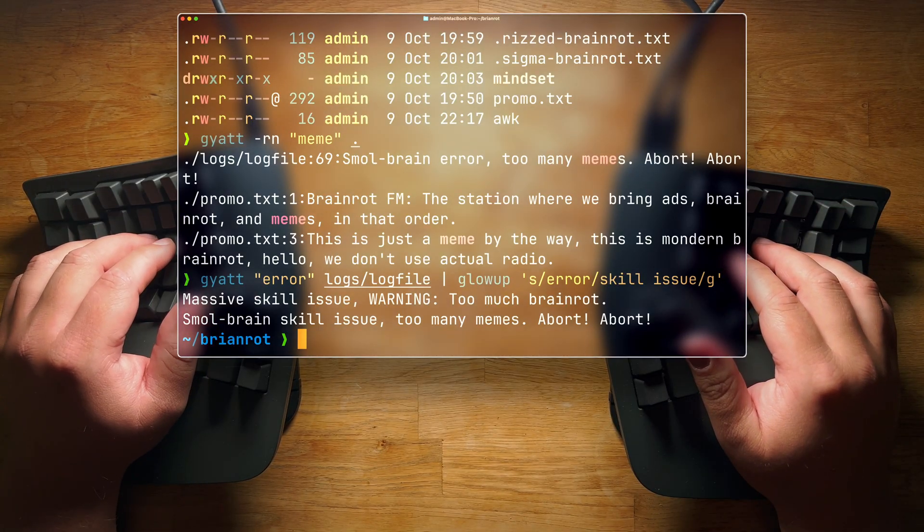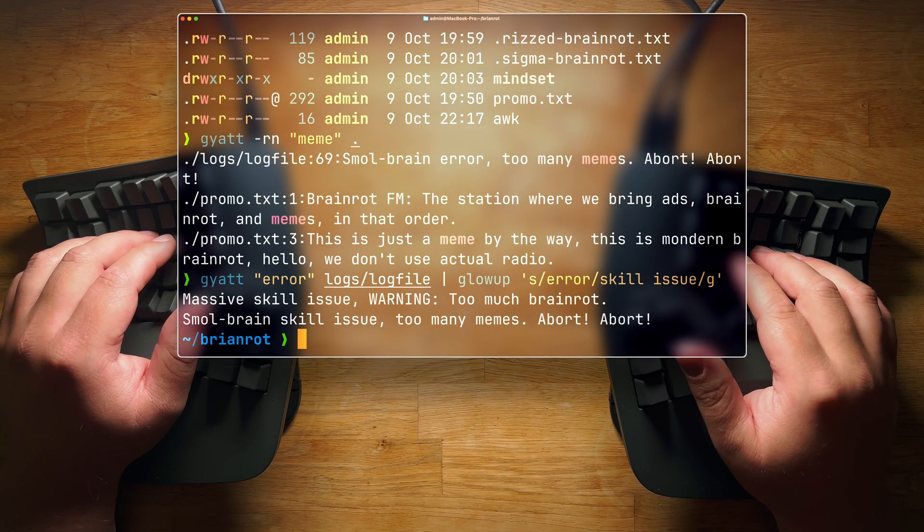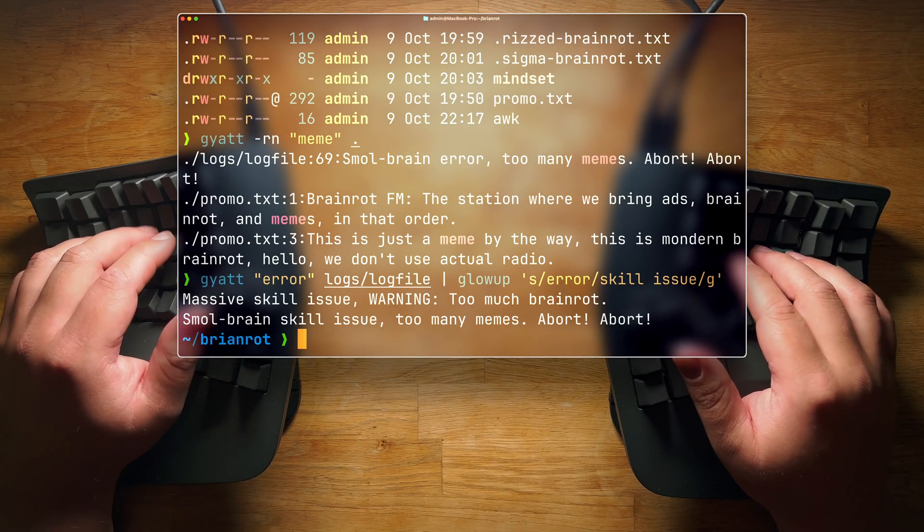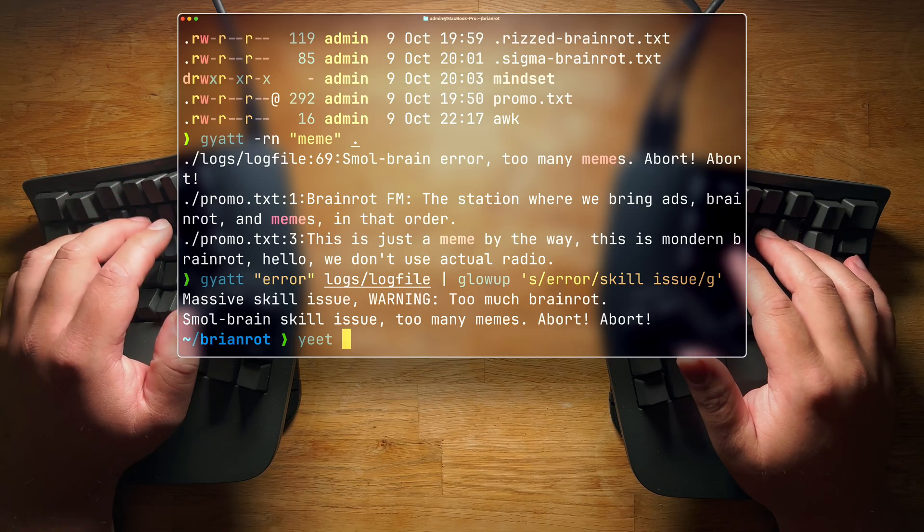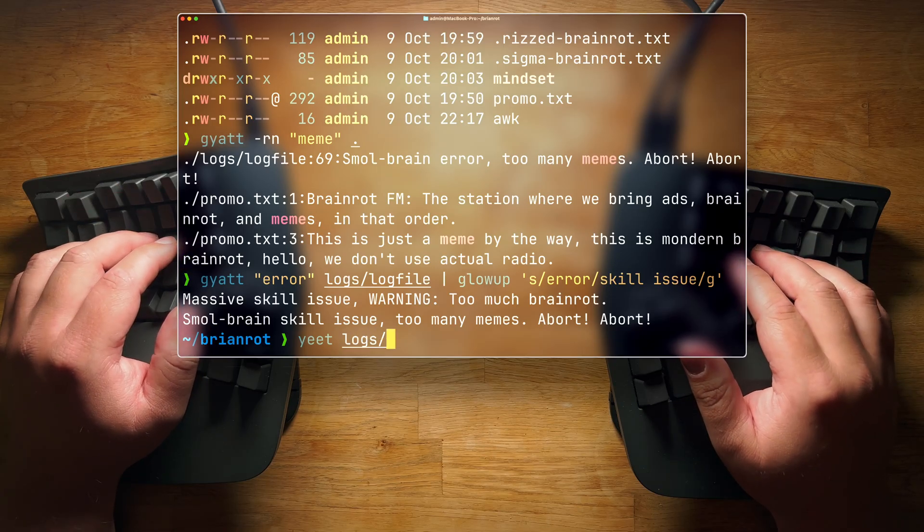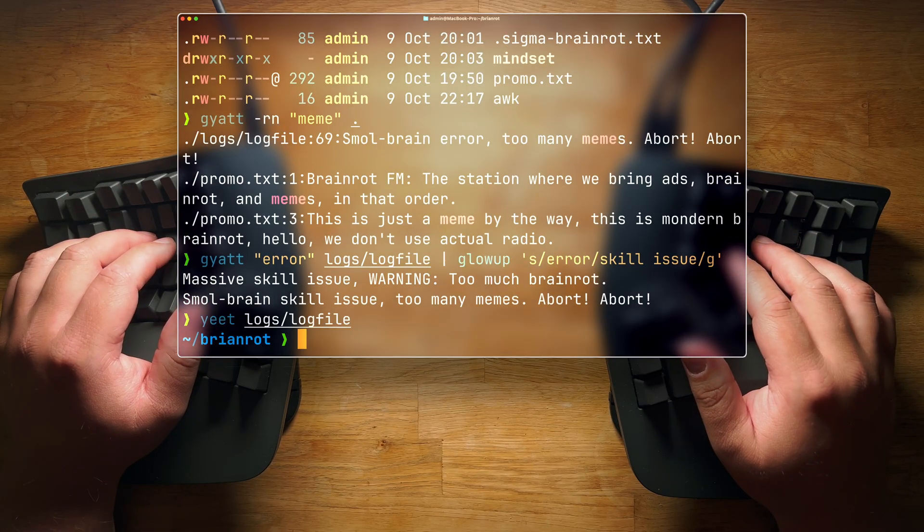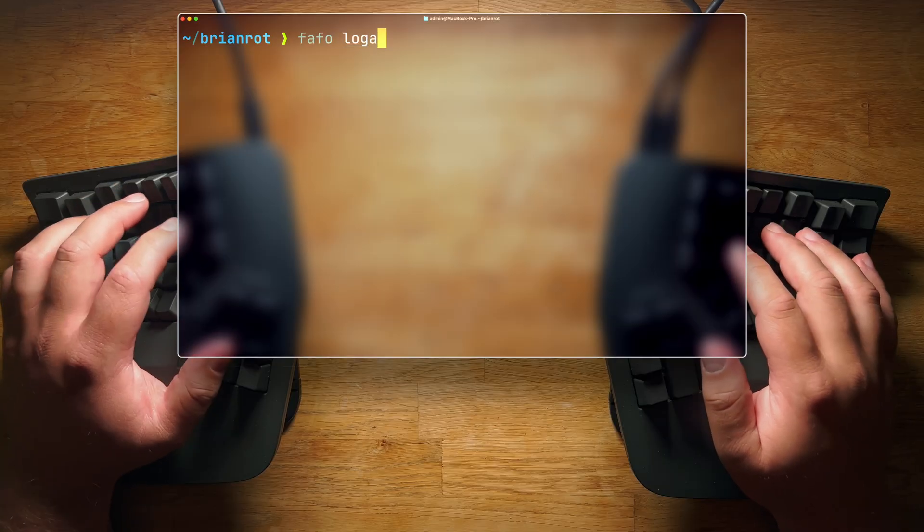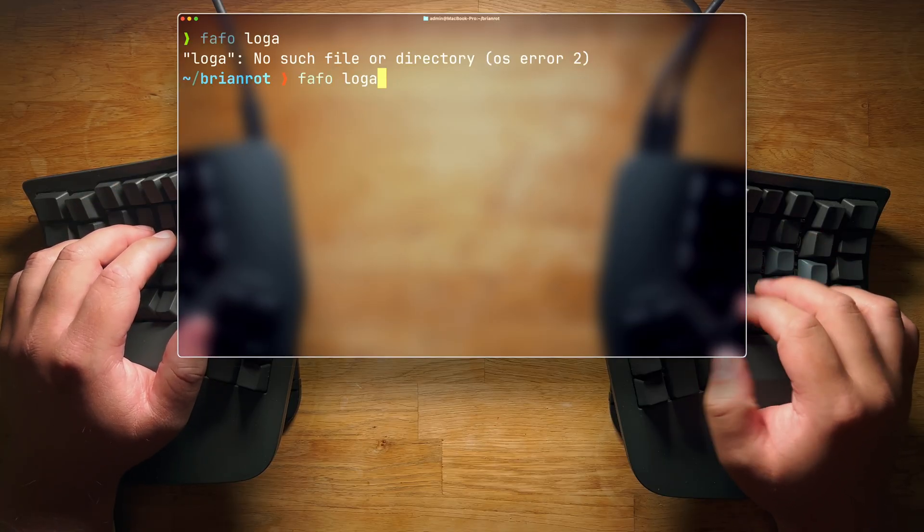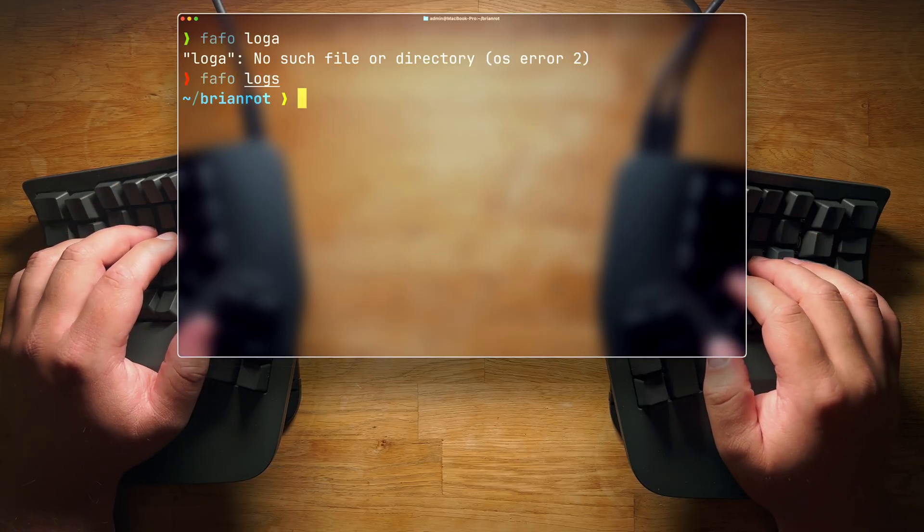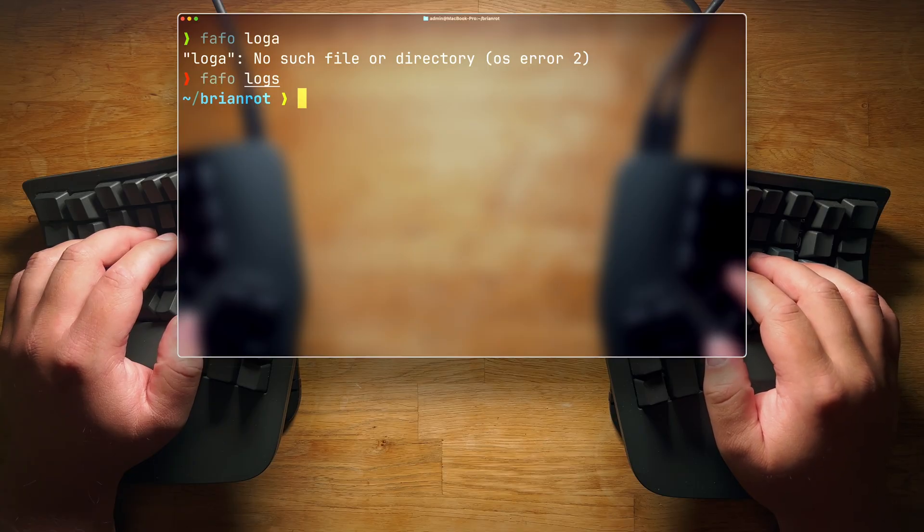Warning, too much brain rot. Are you afraid that your furry friends on Discord will hear about your skill issues? Just remove the file altogether with yeet. So we do yeet logs/logfile, and there we go. It's gone. If you want some proof, there you go. There's nothing in there.